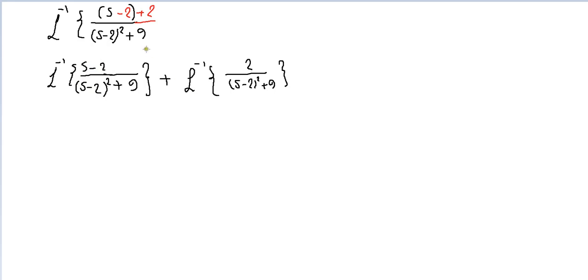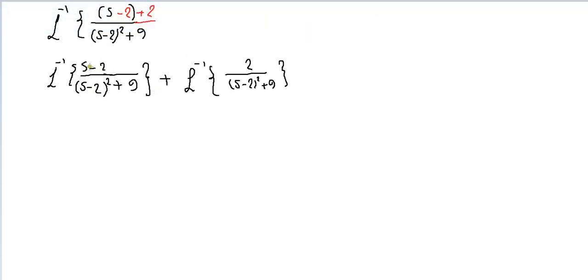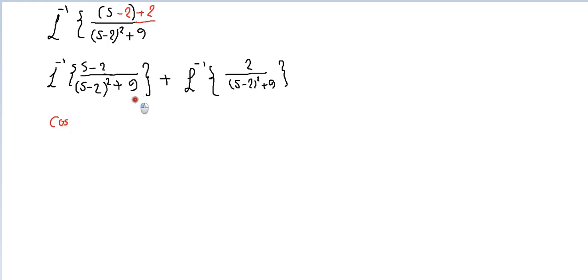Now we can get Laplace inverse. Laplace for this function, remove the shift first. So we have s over s squared plus 9, this is the formula of cosine. So we have cosine omega t. Omega is the square root of this number, so omega 3t.